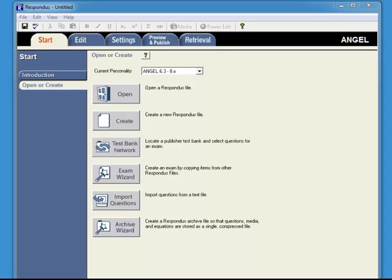Starting on August 1, 2014, instructors will need to enter a new license key for the Respondus software. You can simply copy and paste that from the download website, and I'm going to show you where to find that right now.